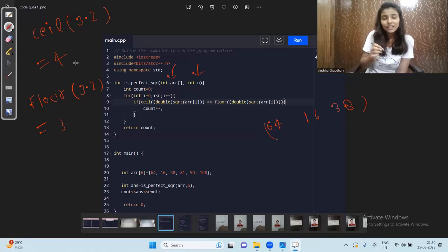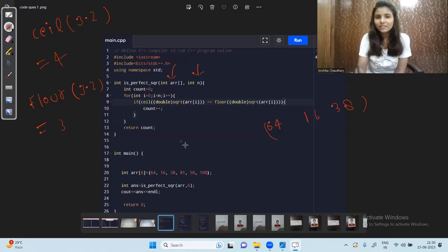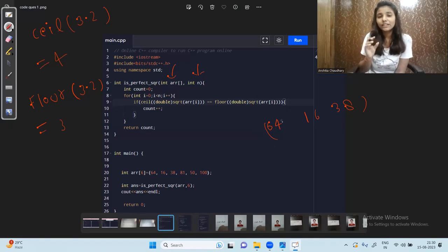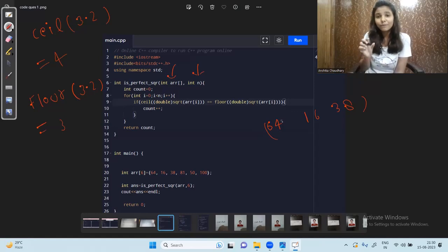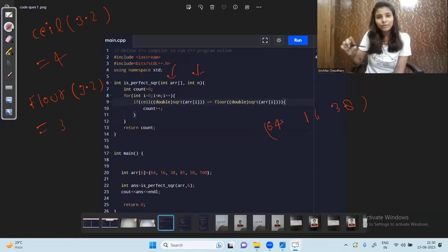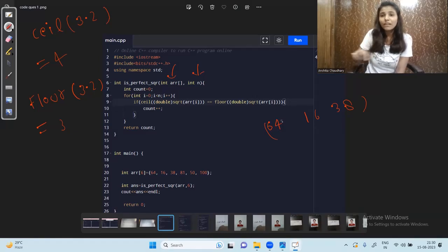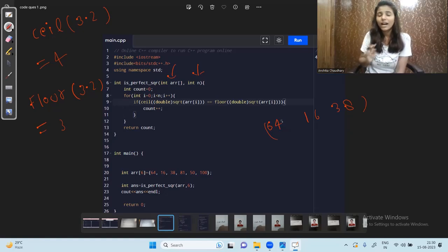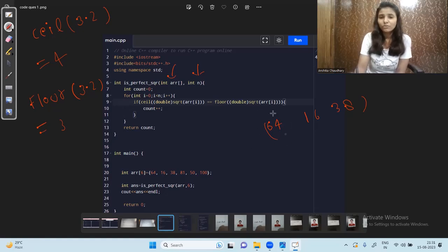To check whether a number is a perfect square, we find the square root of that number, then check whether the ceil and floor values of that square root are equal. If they are equal, it is a perfect square and we increment the count by 1. If they are not equal, we continue to the next element in the array.